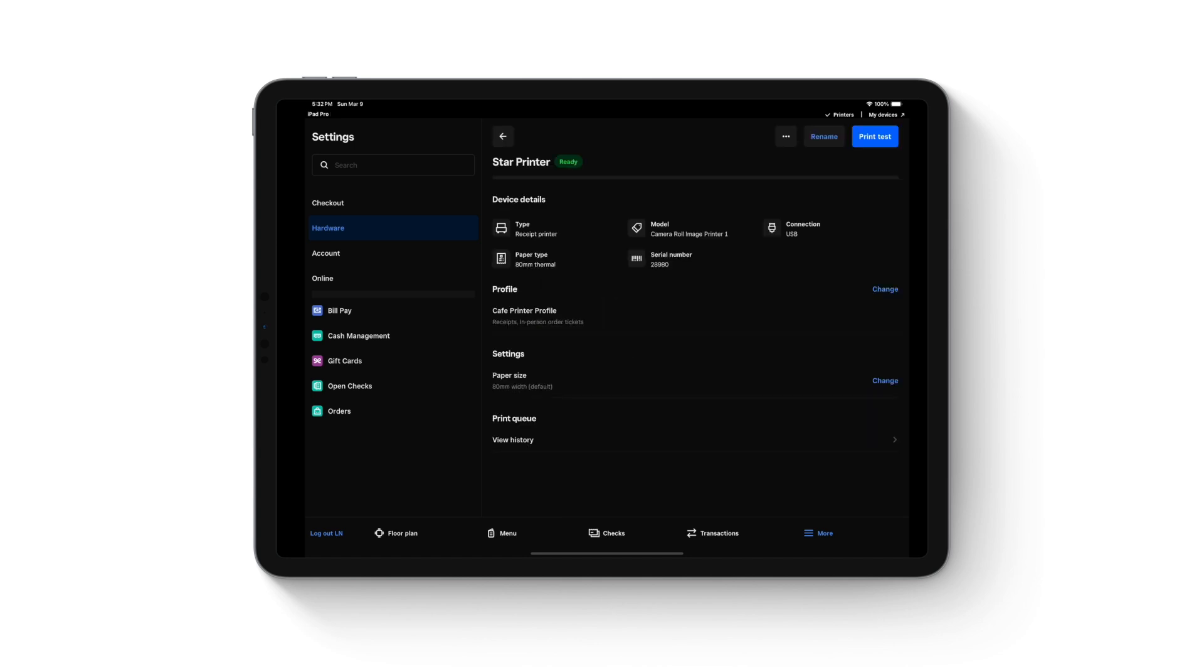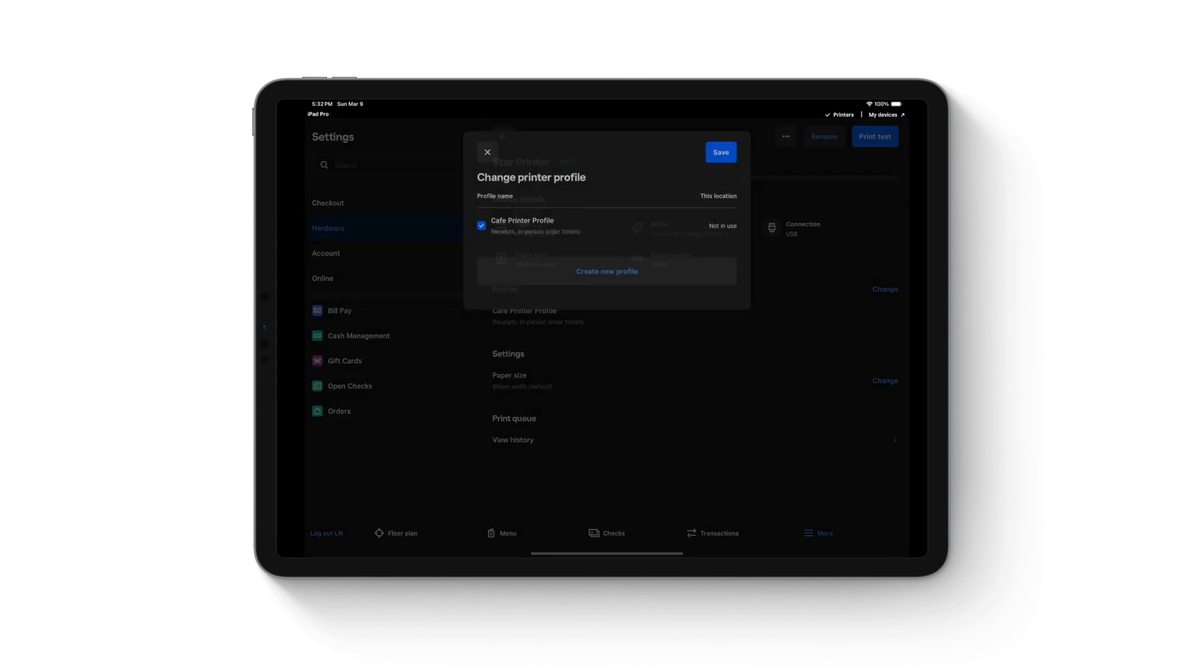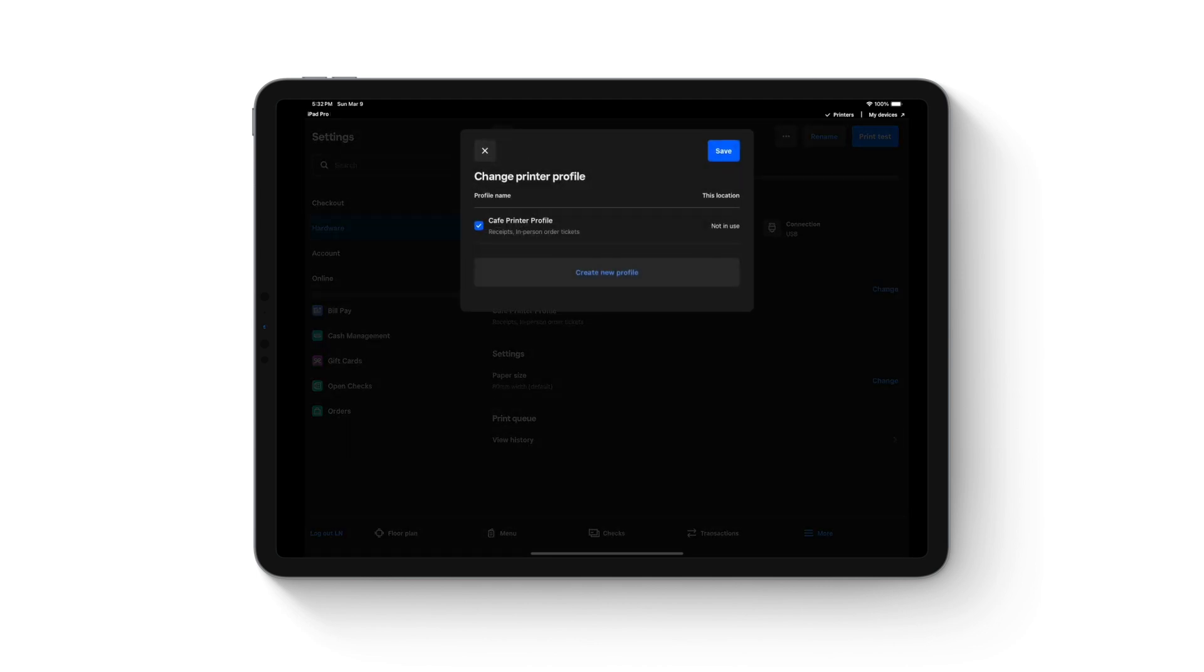Click on the change button next to profile. For online orders, we want to create a separate printer profile. Click on create new profile.